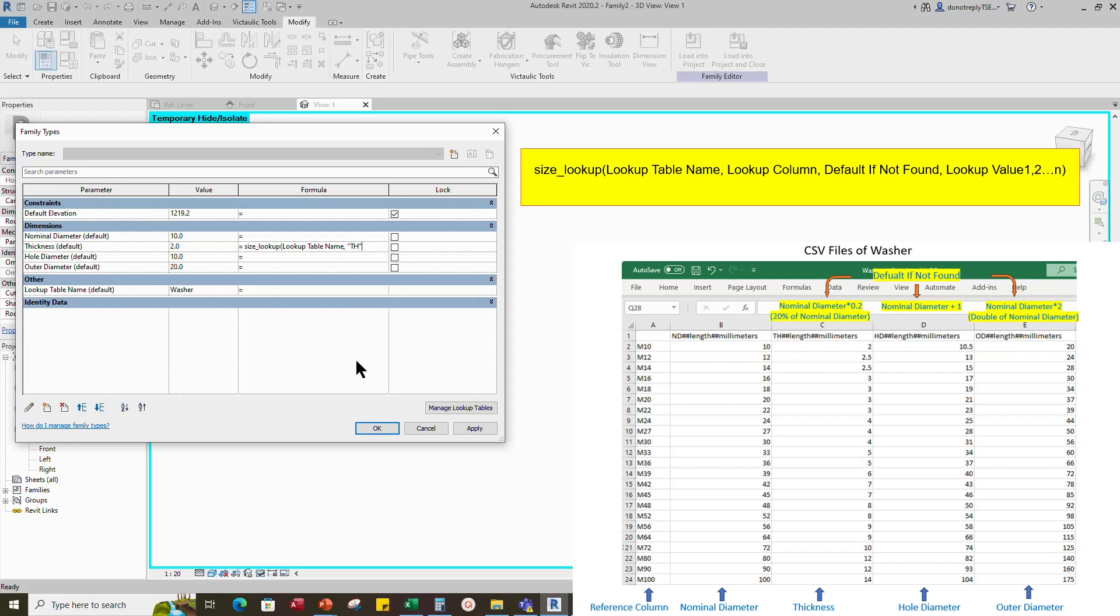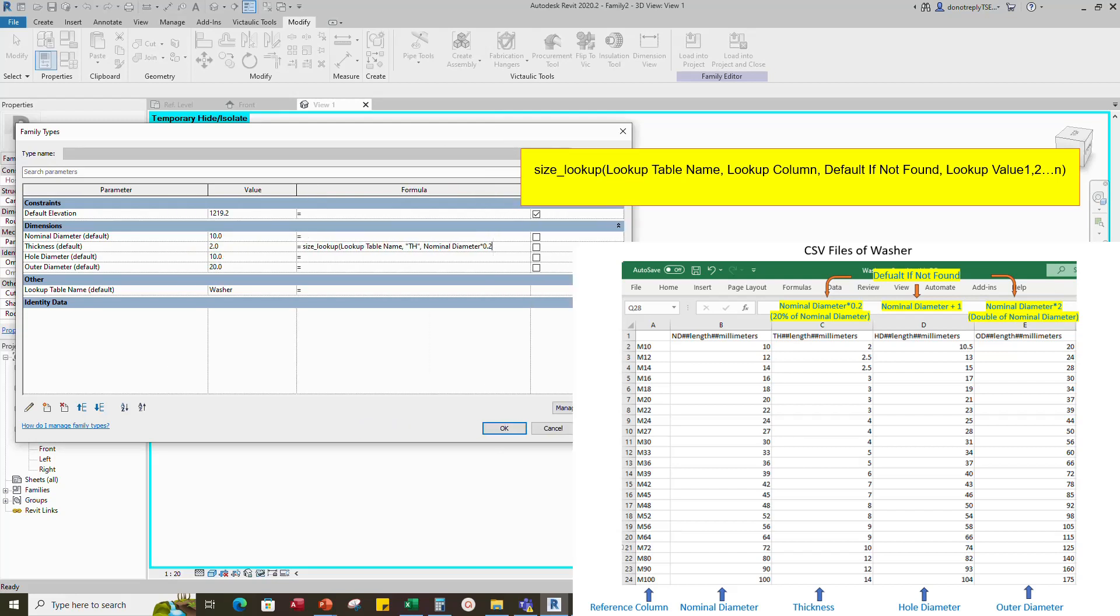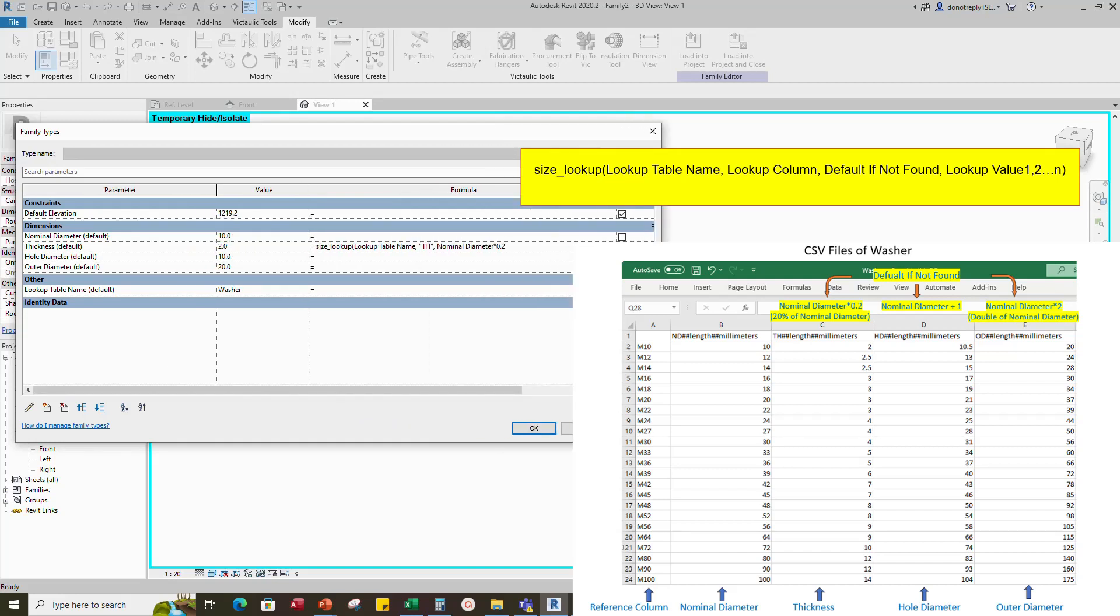Nominal diameter multiple 0.2, comma. Nominal diameter, bracket. And click apply.